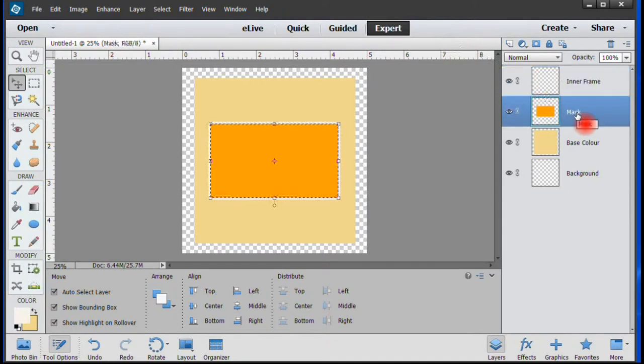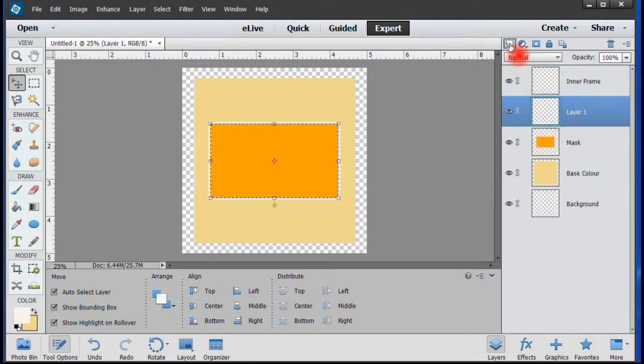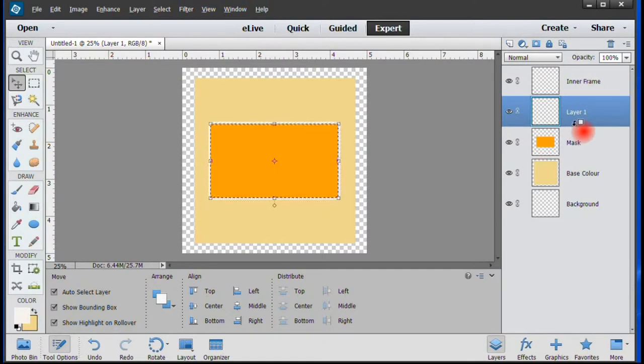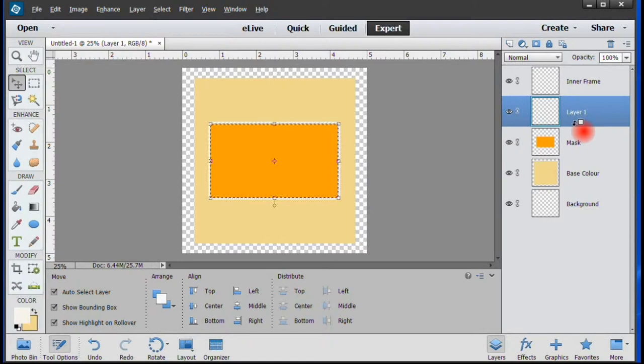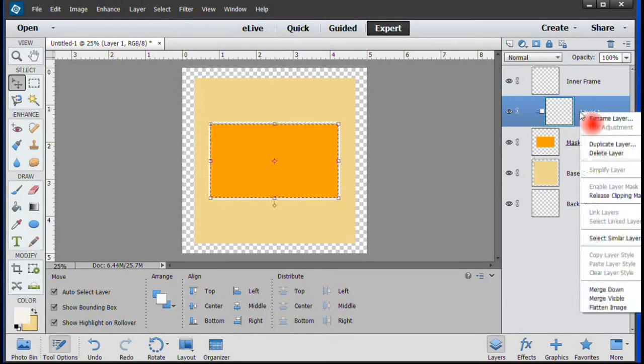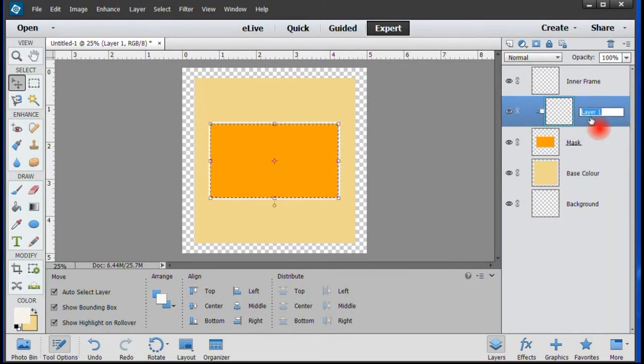Highlight the Mask layer once more and select another new layer. Hover the cursor between the Mask and the new layer and press the Alt key. As you see here, the cursor changes shape. Keeping the cursor in this position with the Alt key pressed, left click. An arrow will appear, showing that the layer is now linked to the Mask layer below. This layer will accept your picture and we call it Image.